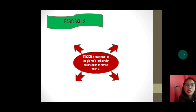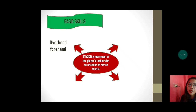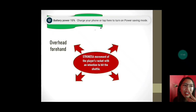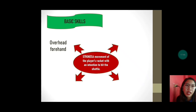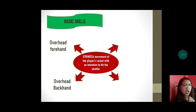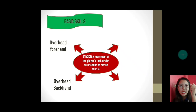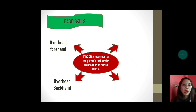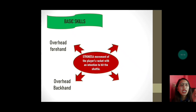Strokes is a movement of the player's racket with an intention to hit the shuttle. Meron tayong apat na strokes, but based on our module, dalawa lang: overhead and underarm, each with forehand and backhand. Overhead forehand — sa taas siya manggagaling using the forehand grip. The overhead backhand — sa taas pa rin siya manggagaling pero patalikod naman na siya manggagaling, hindi na forehand.